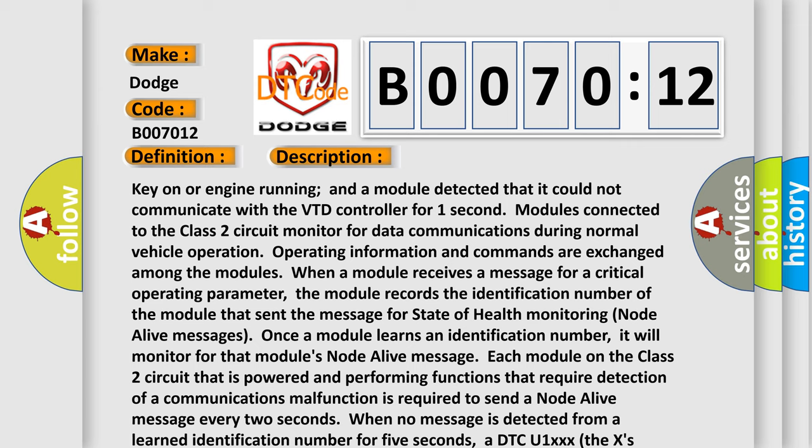When a module receives a message for a critical operating parameter, the module records the identification number of the module that sent the message for state of health monitoring node alive messages. Once a module learns an identification number, it will monitor for that module's node alive message.